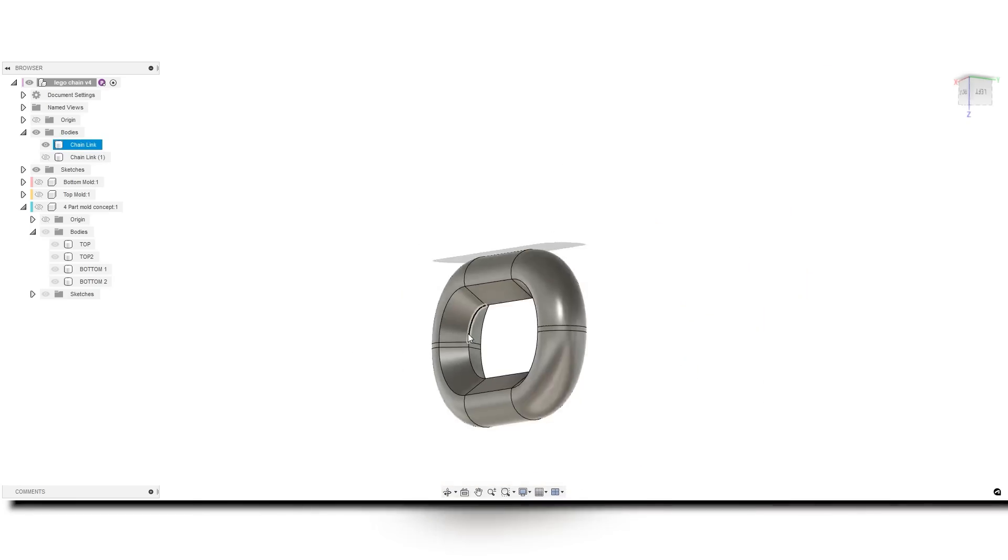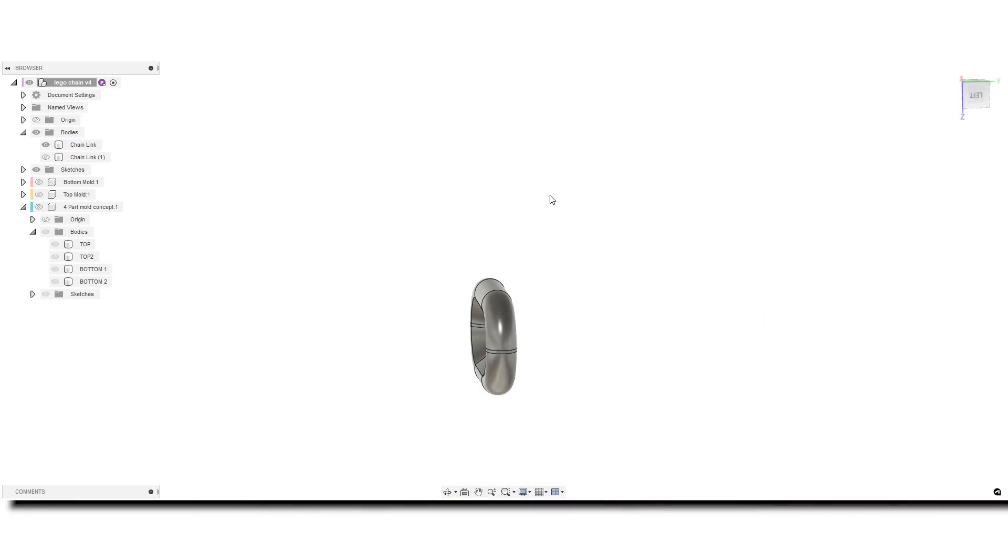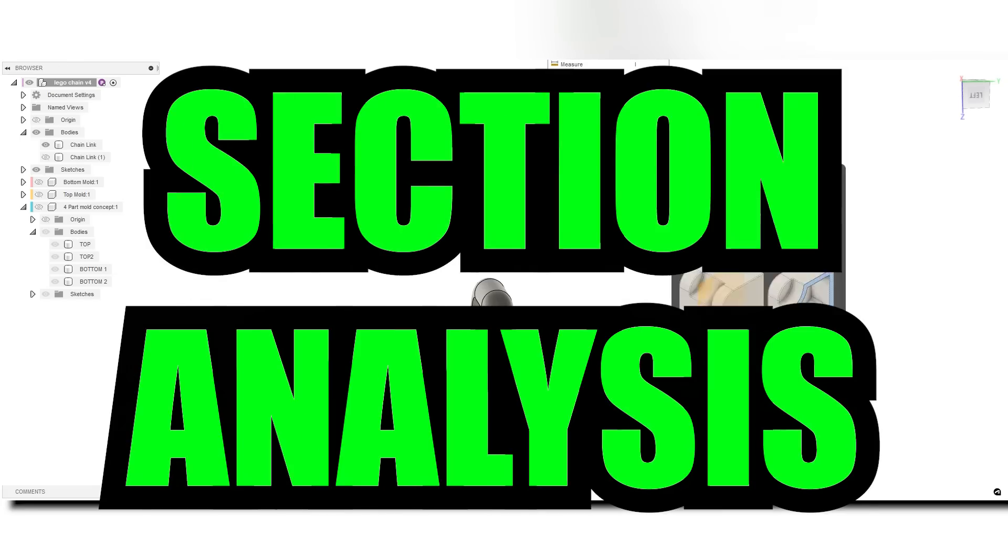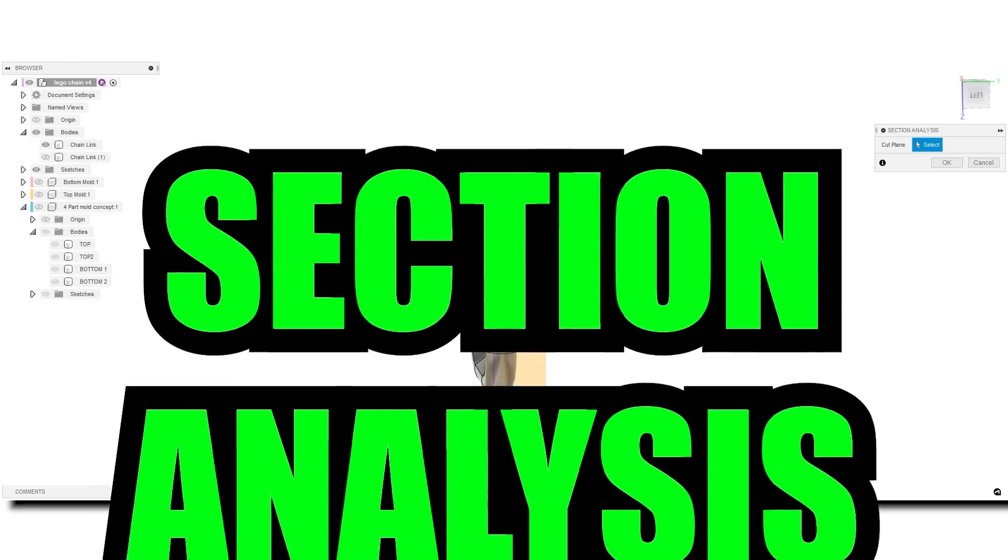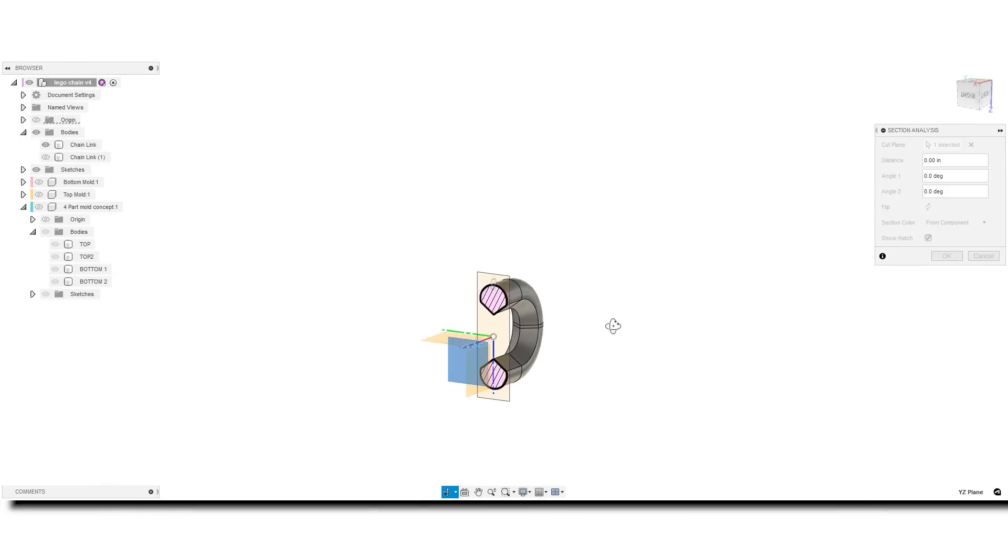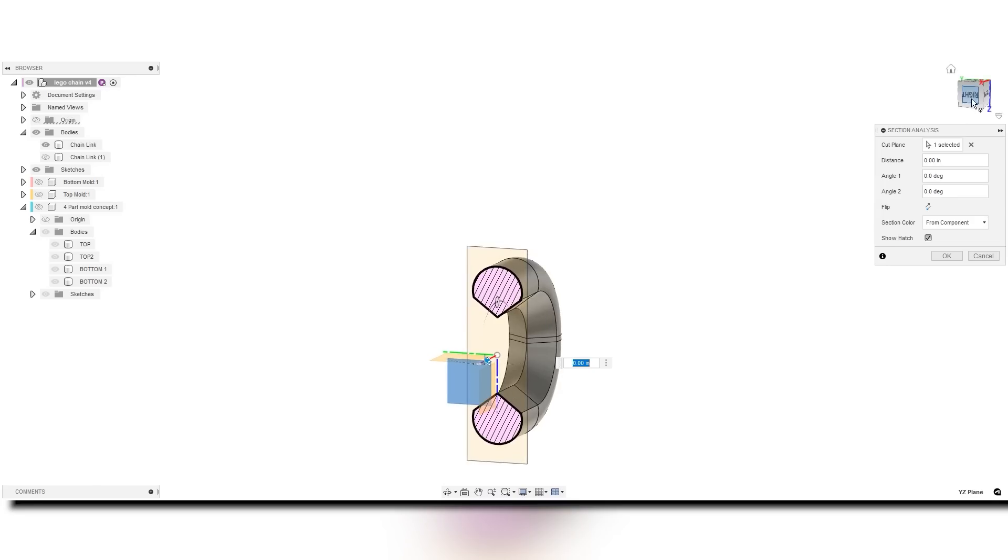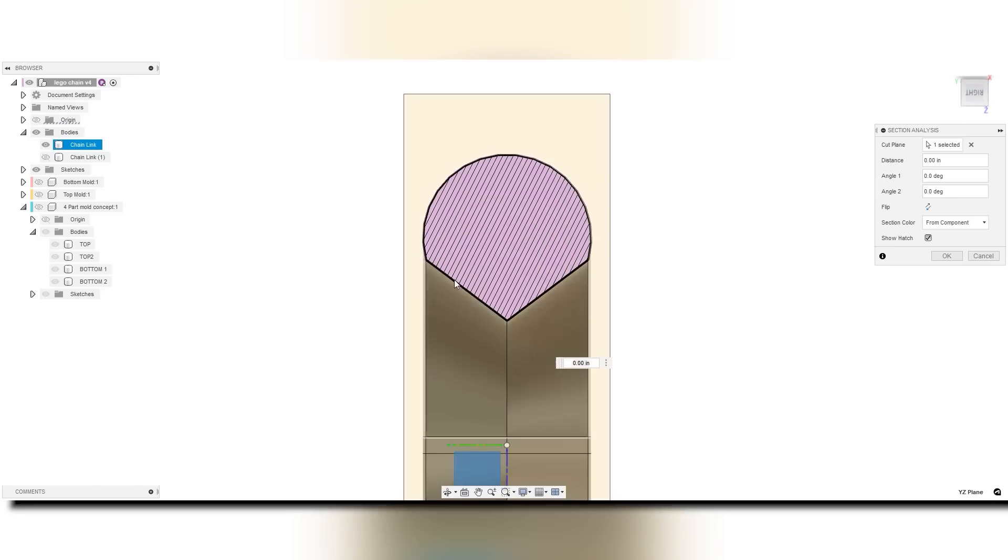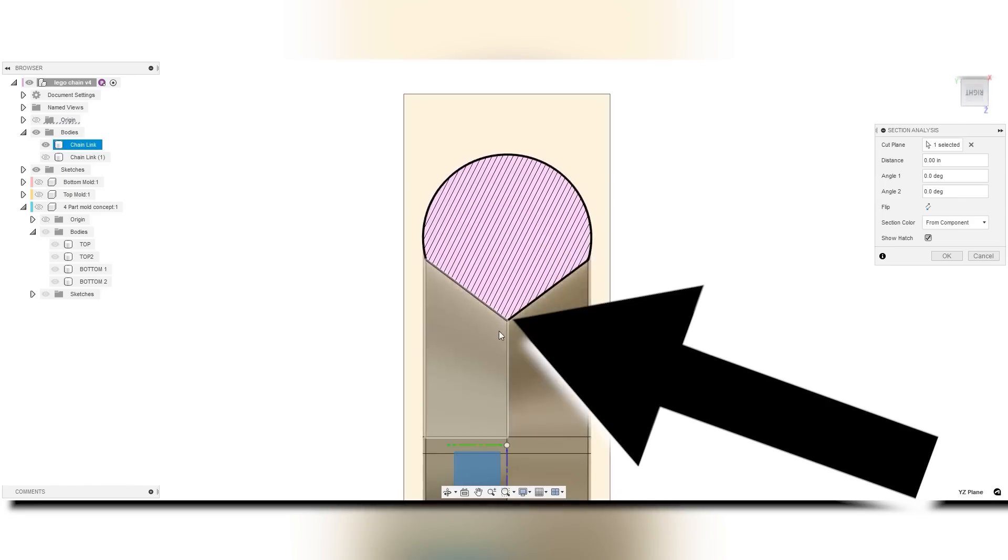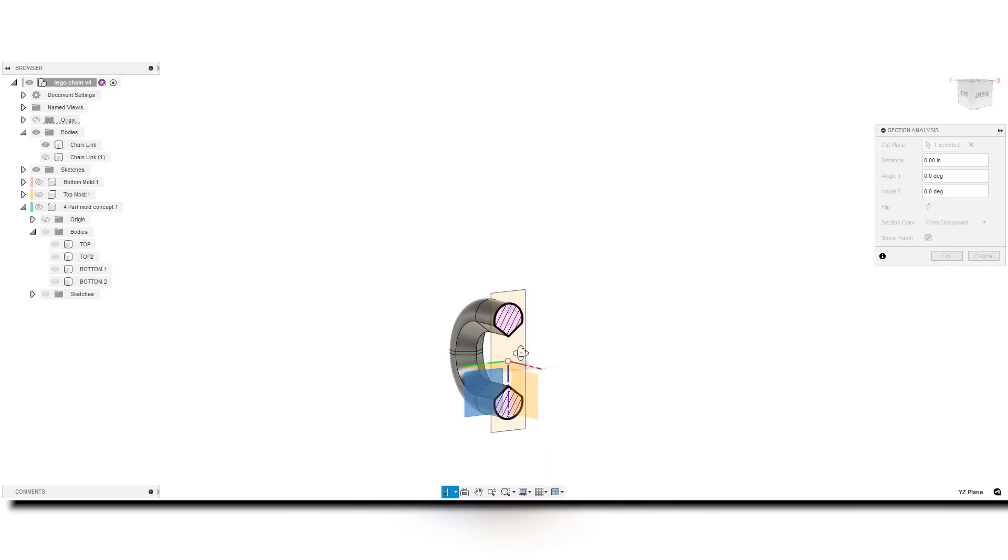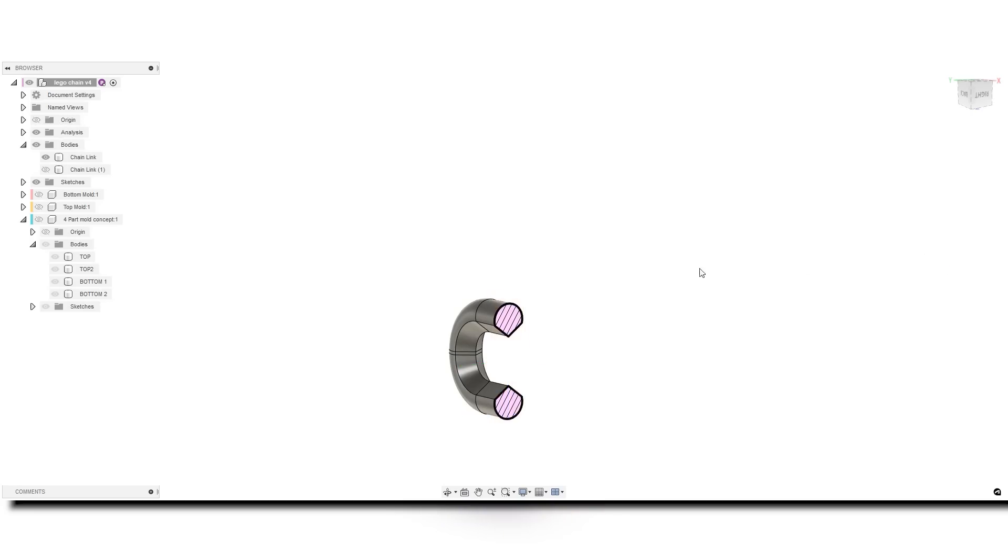The inside has this point to it, and if we actually come up here and do what's called a section analysis, you can see what I'm talking about. We have a complete point here, a 45 degree point, and then we've got a full radius right there.